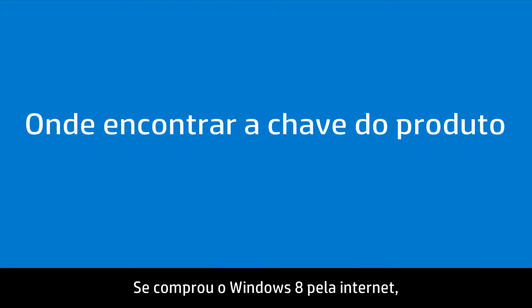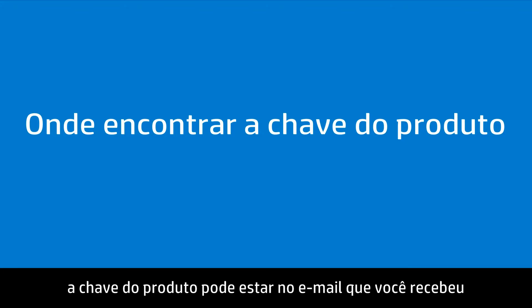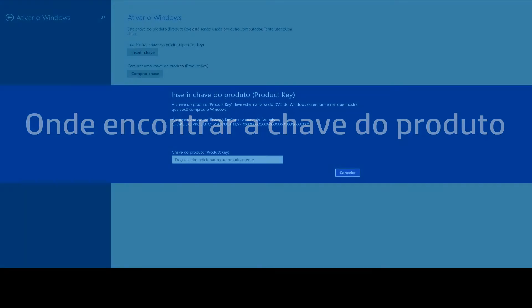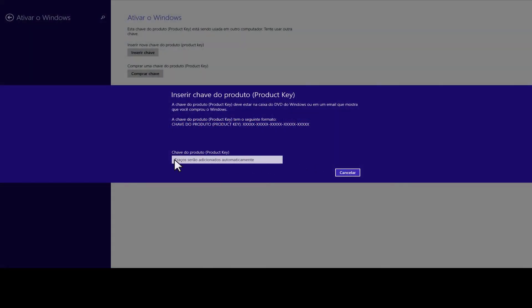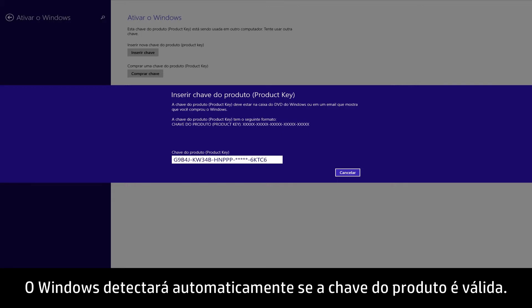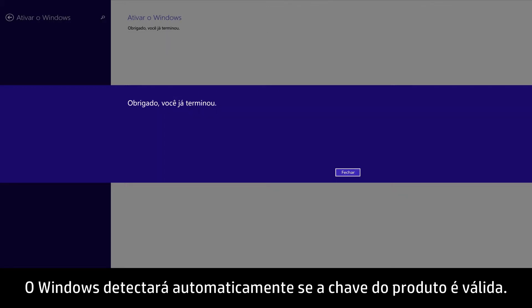If you bought Windows 8 over the Internet, the product key might have been included in an email you received after purchasing and downloading Windows 8. Type the product key into the Product key field. Windows will automatically detect if the product key is valid.